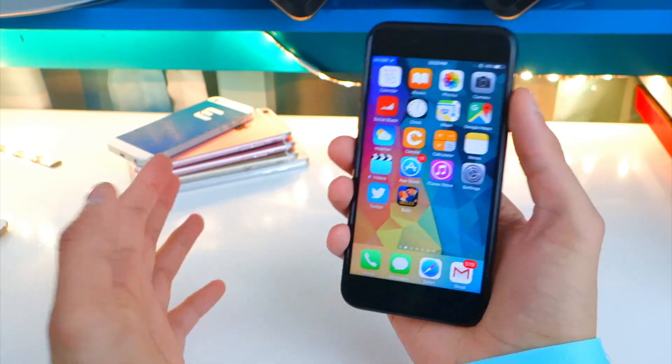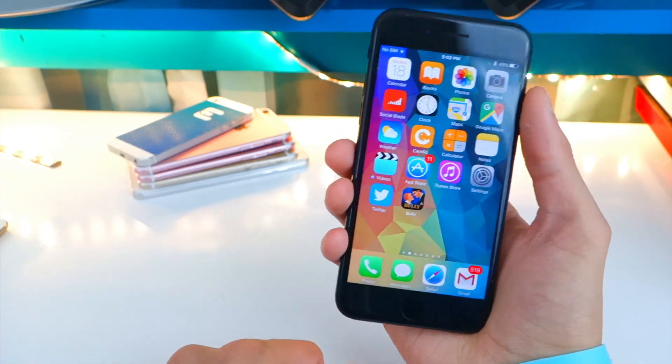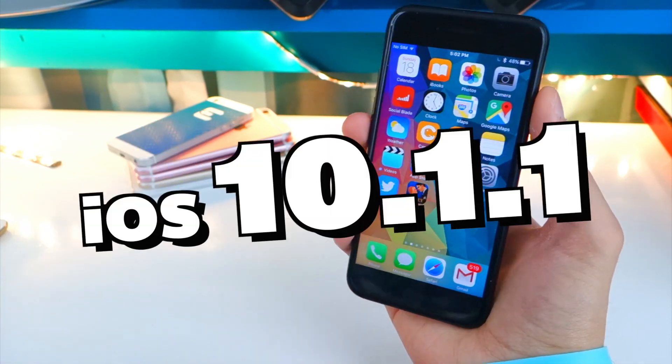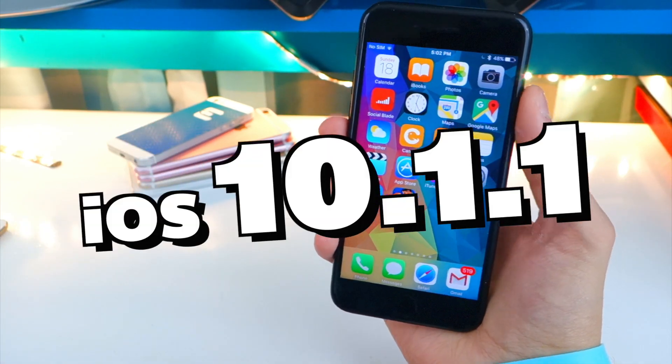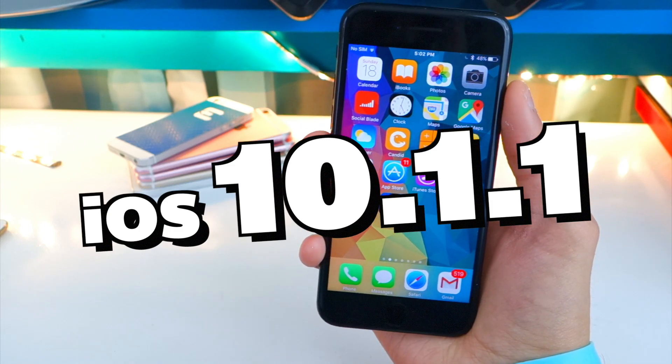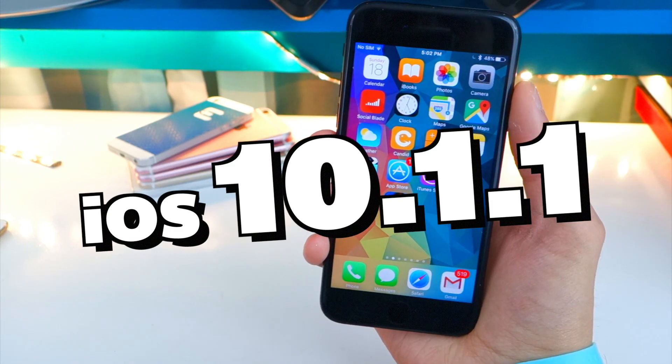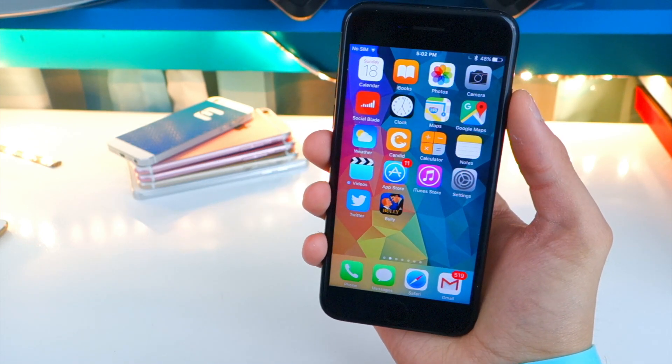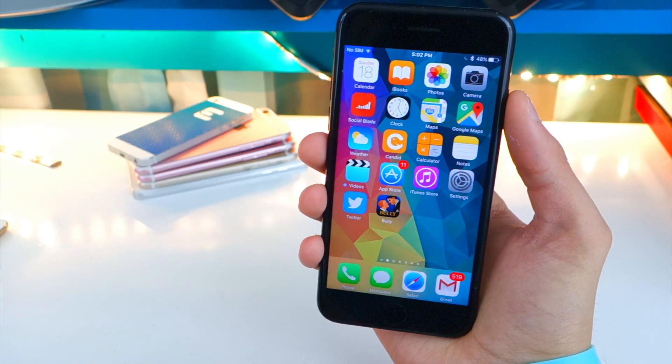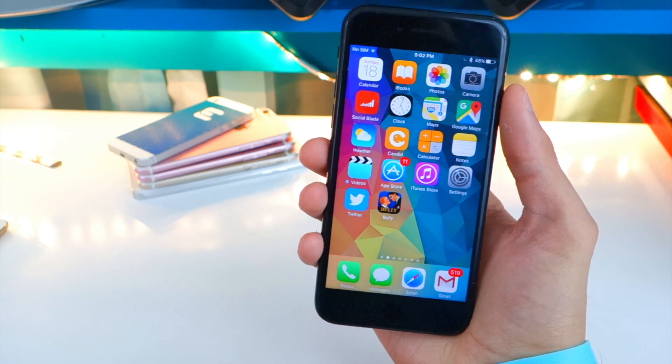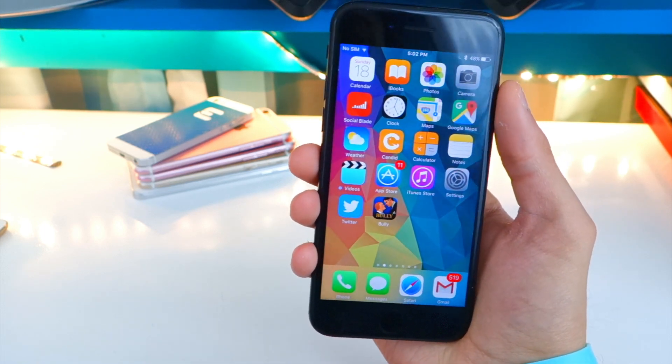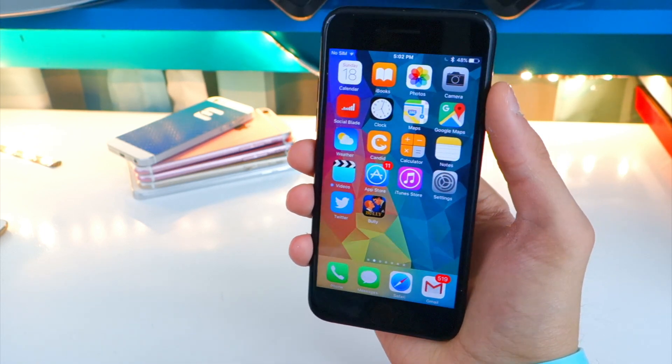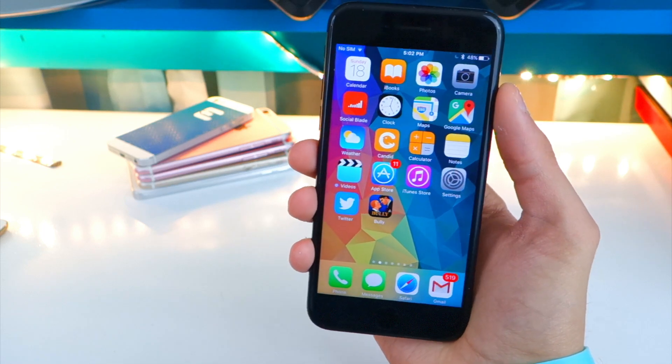So guys, prepare - we could be expecting a jailbreak soon. Now again, Luca did mention that you should stay on iOS 10.1.1. iOS 10.2, the new version of iOS 10, probably did patch some exploits so they can't really be used on the new iOS 10.2 firmware.